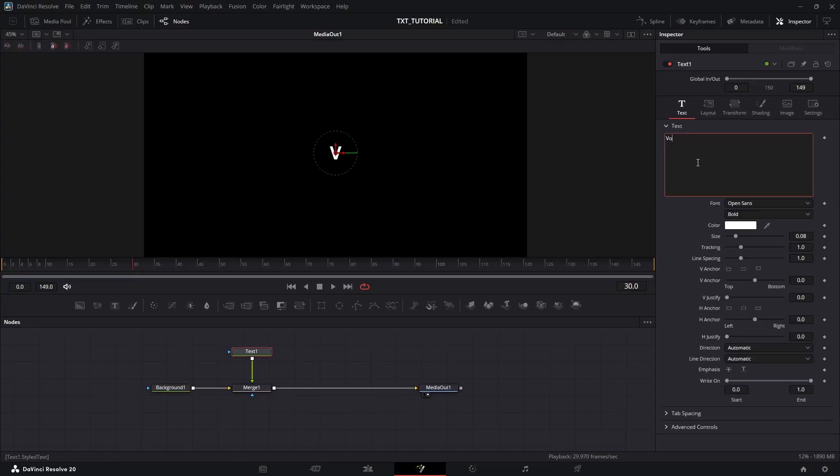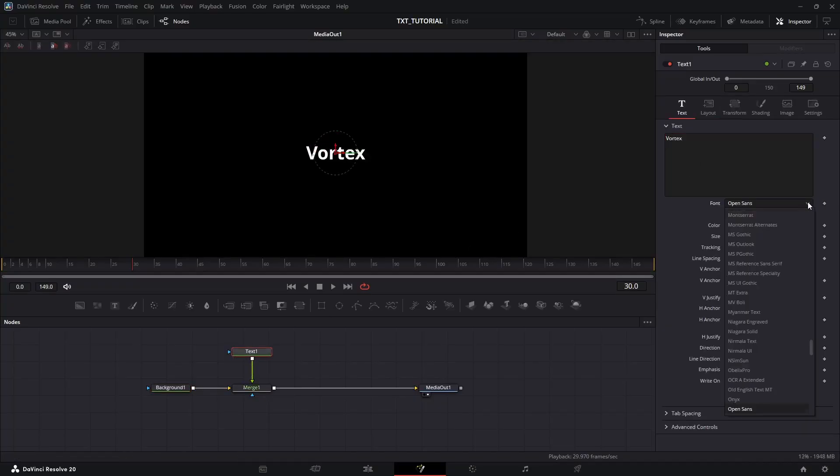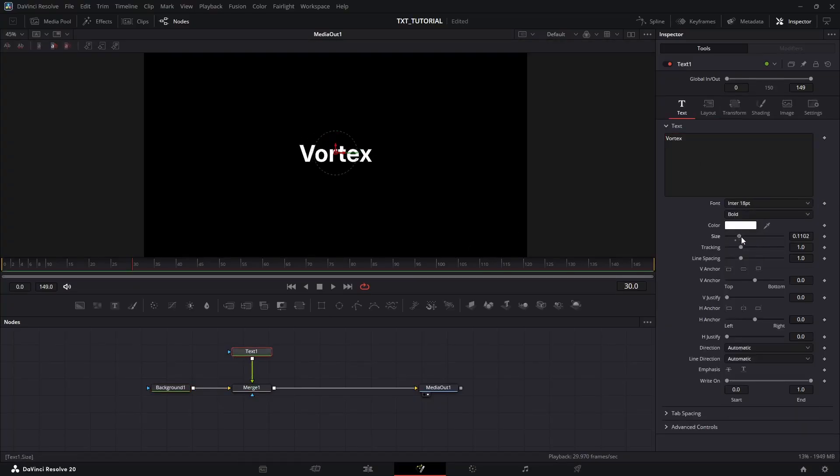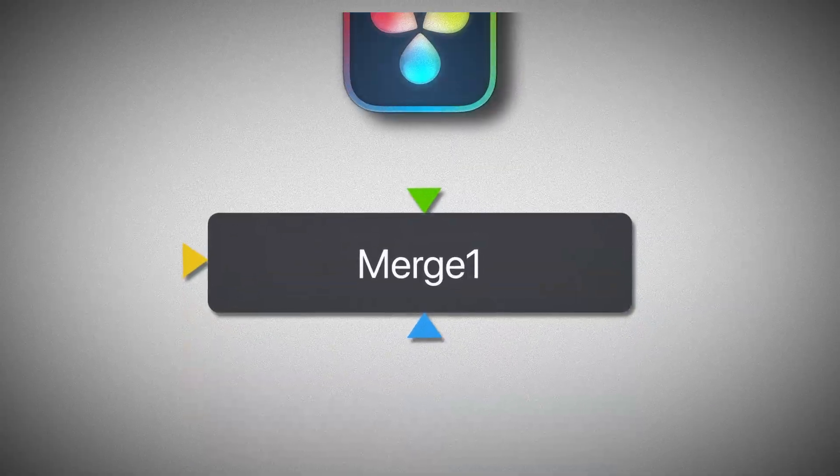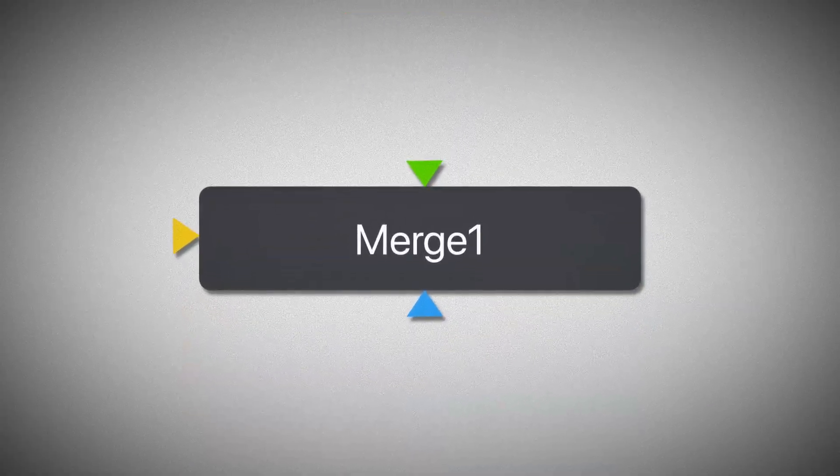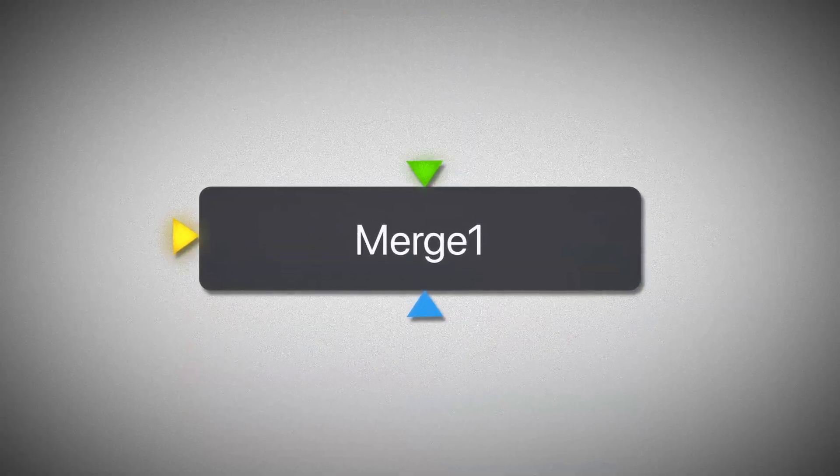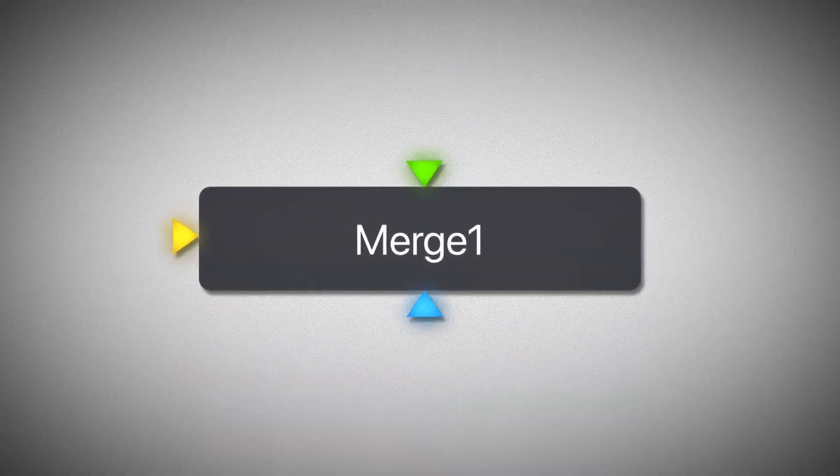Now customize your text however you like and increase its size. Now listen carefully. Nodes in DaVinci Fusion have three inputs: yellow, green, and blue.